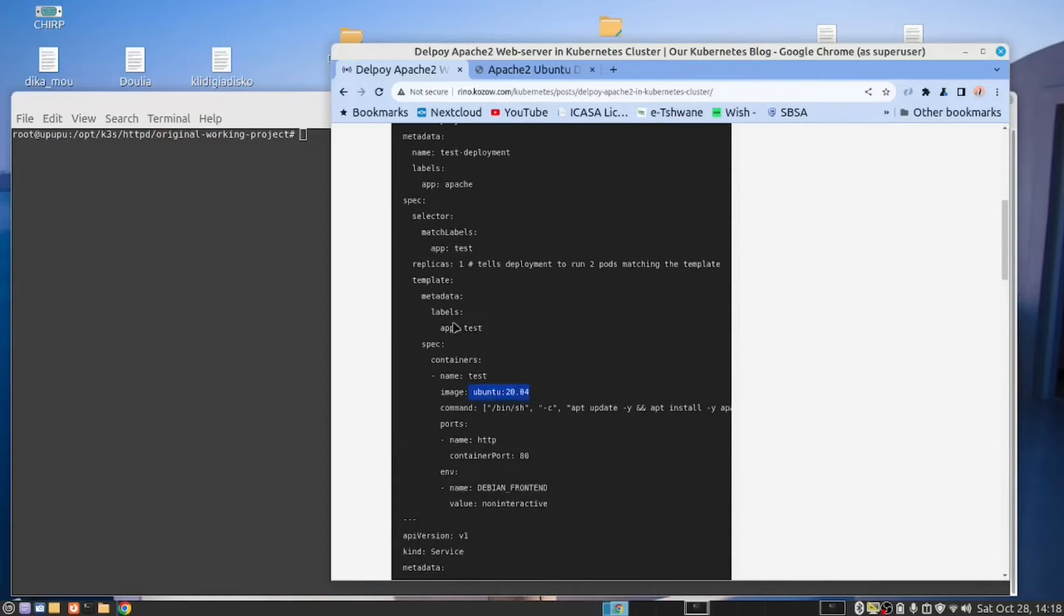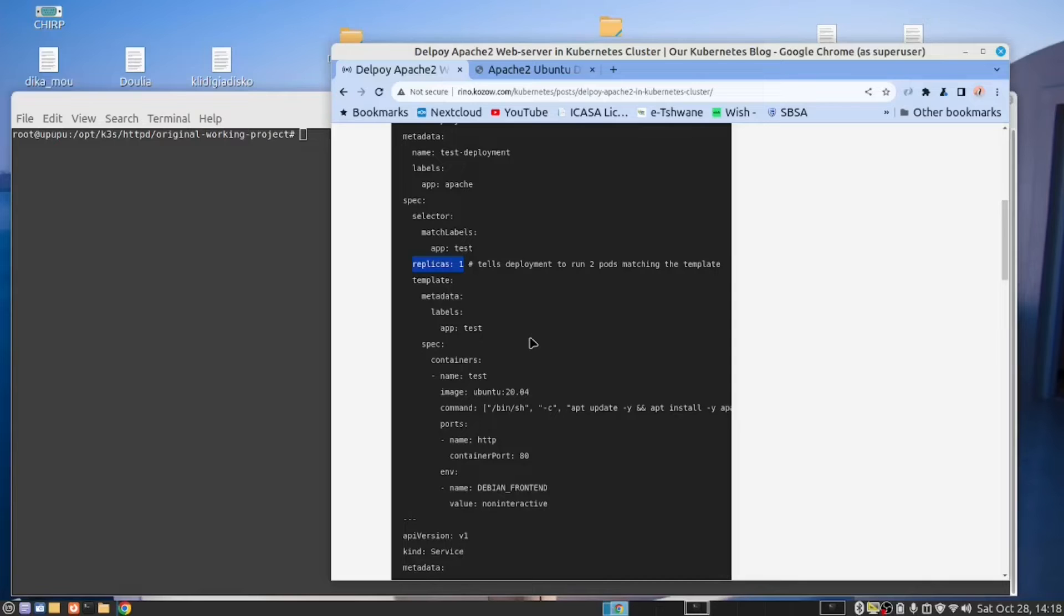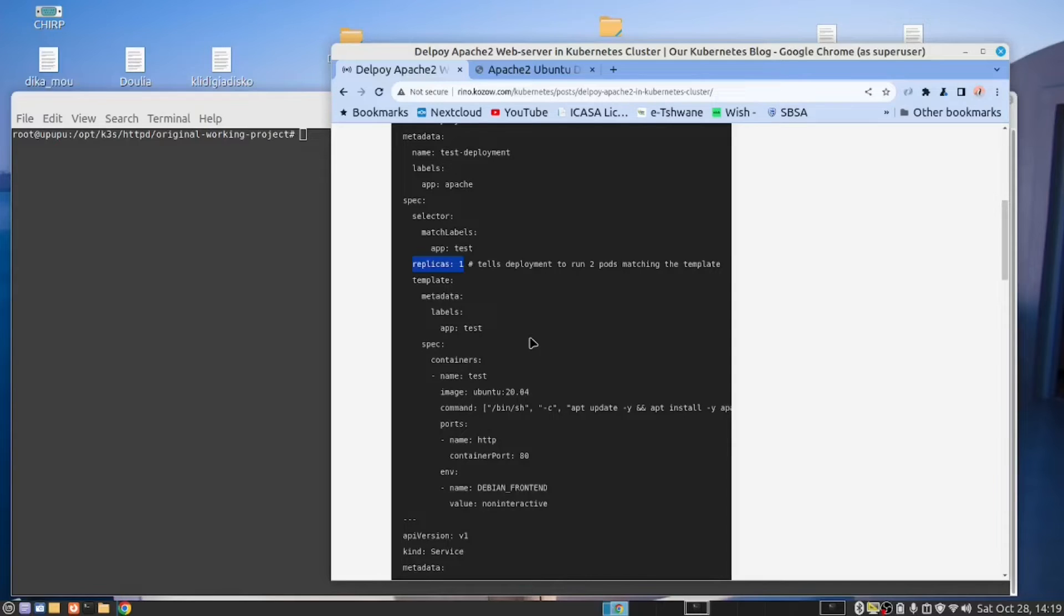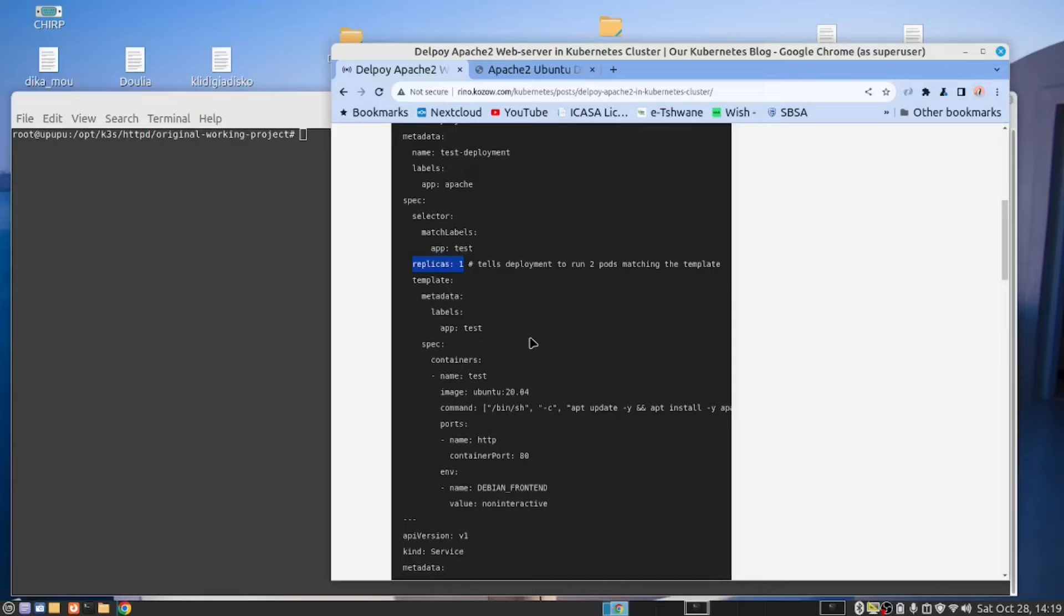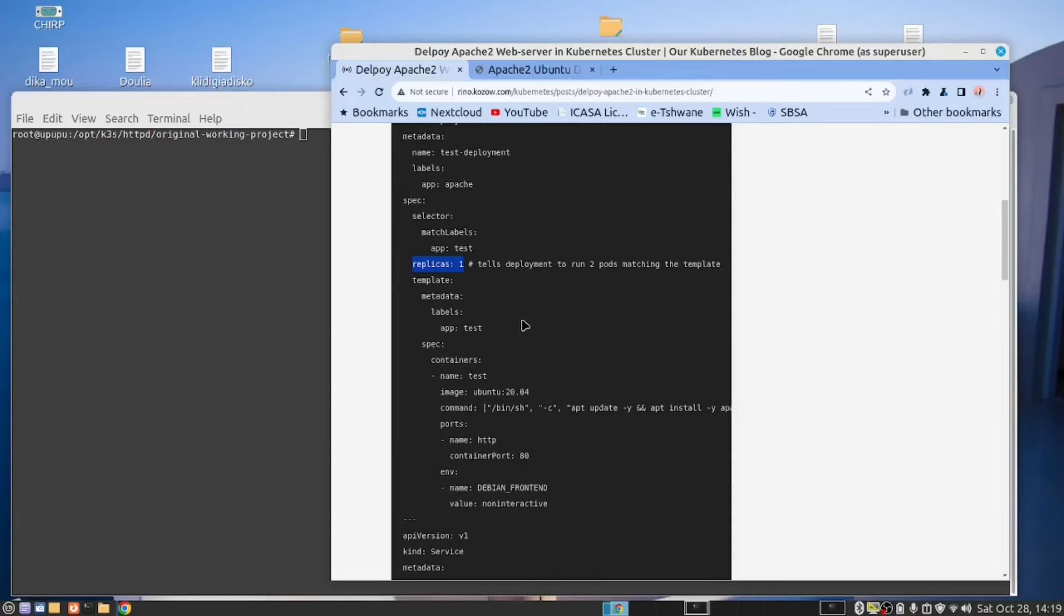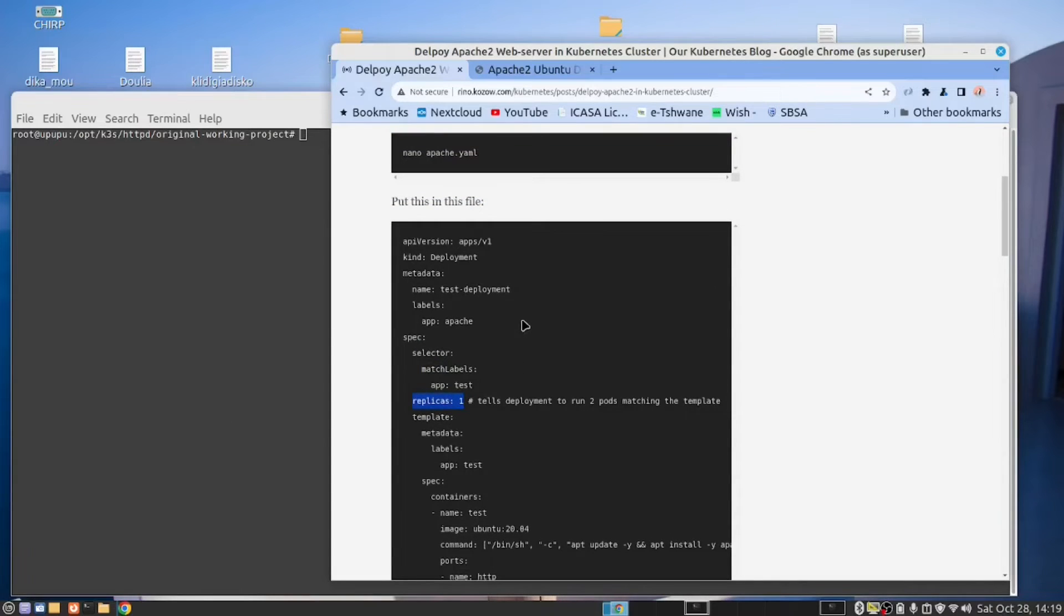So here we are telling Kubernetes what we want to deploy. Here is the image. We are specifying one replica. So in a production environment, you may want a hundred or a thousand or ten or whatever number of replicas of this Docker container. Because basically this is a Docker container which we are deploying into our Kubernetes cluster. Unlike Docker, when you use Docker, you are basically limited to running one container in Docker. And here I can run as many as I want.